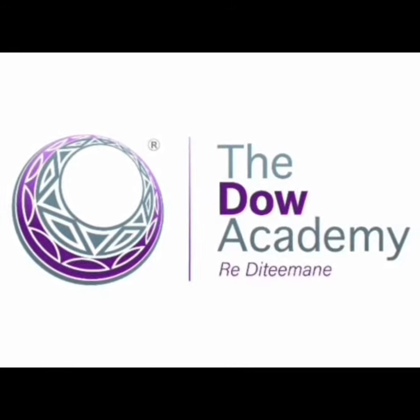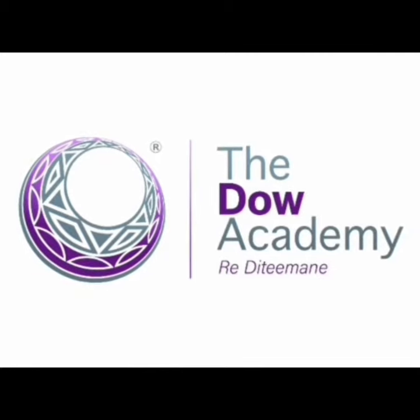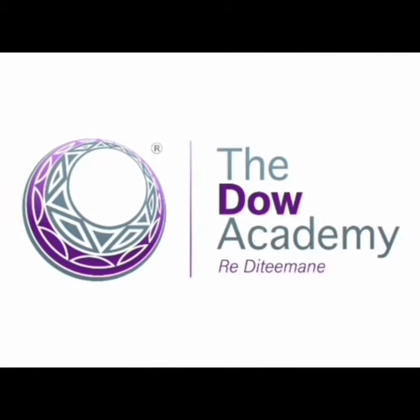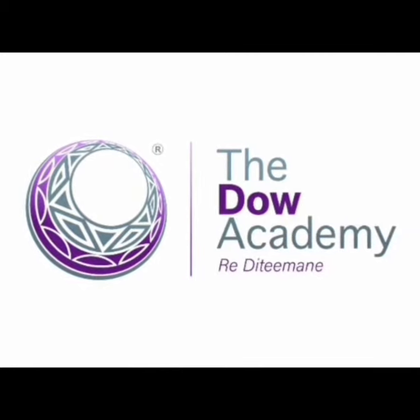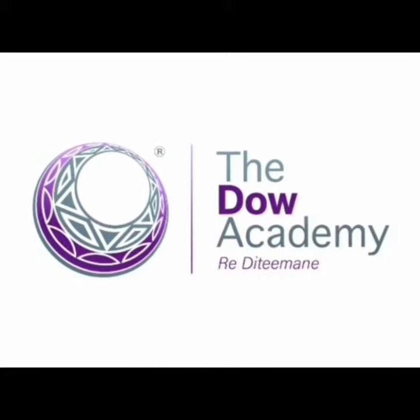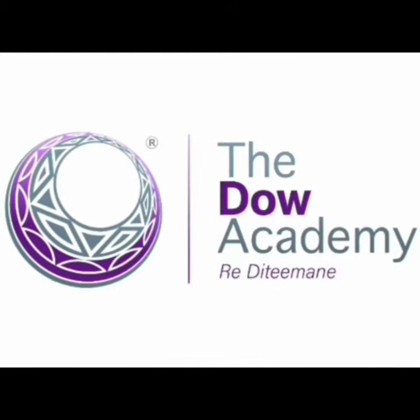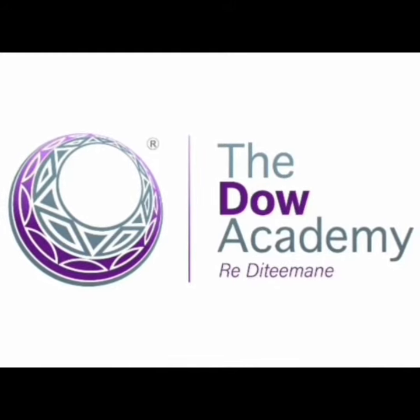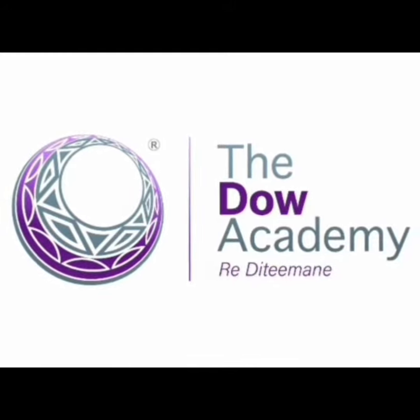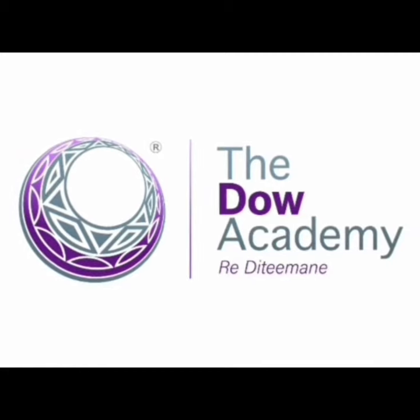Hello boys and girls, welcome to the Dow Academy online learning. We look forward to seeing you all back in class, but for now stay home, stay safe, and remember to always wash your hands with soap for at least 20 seconds. Let's begin.